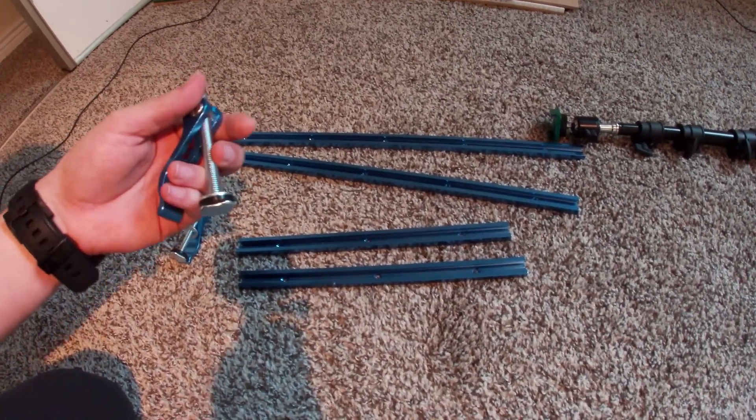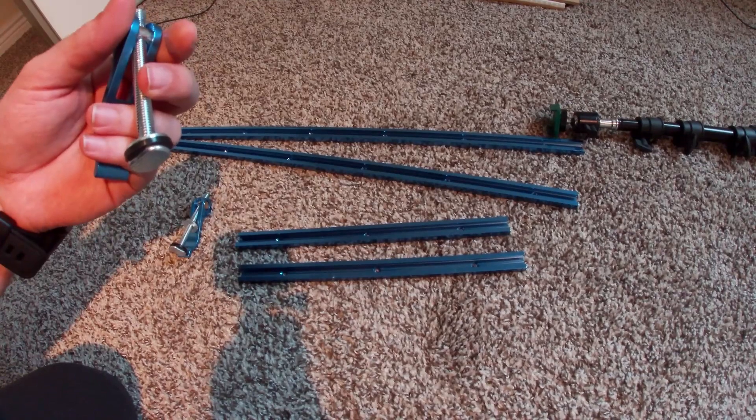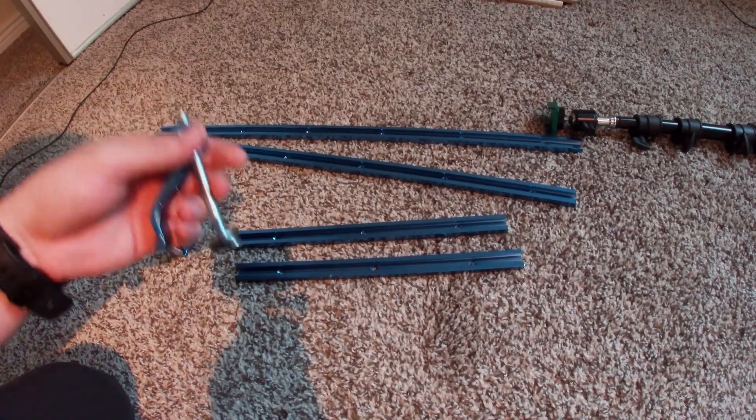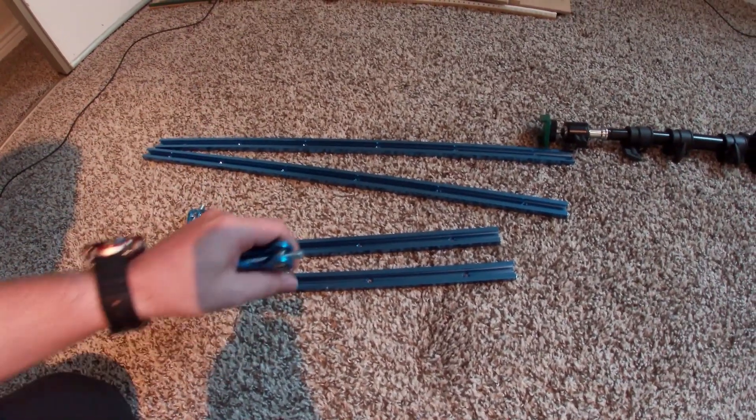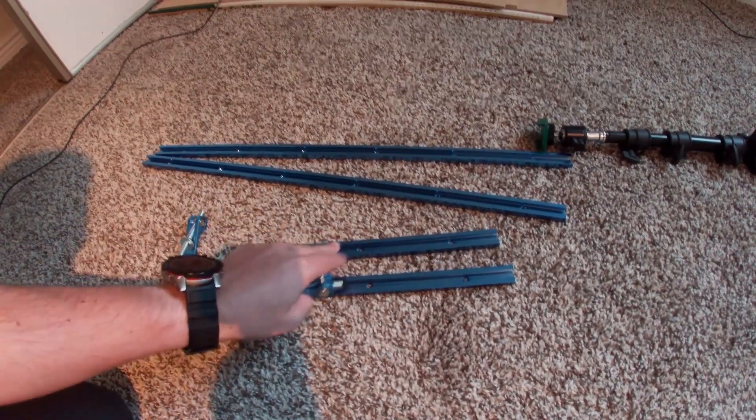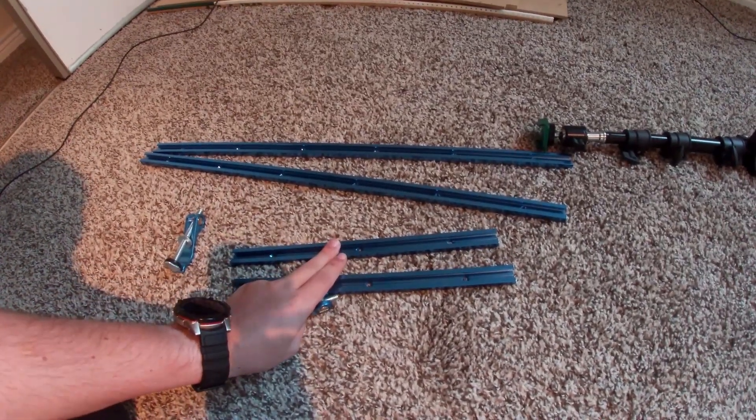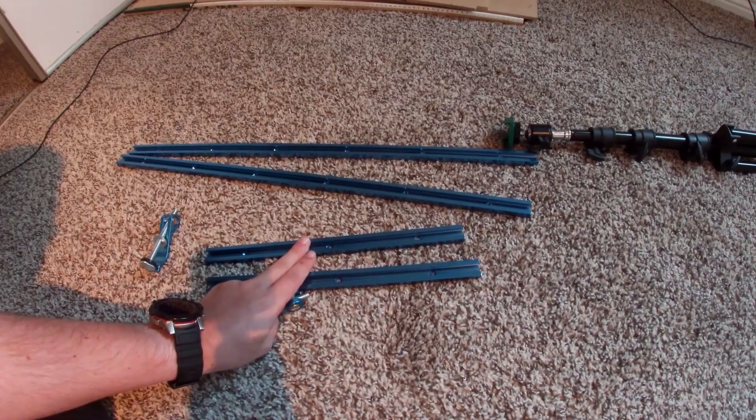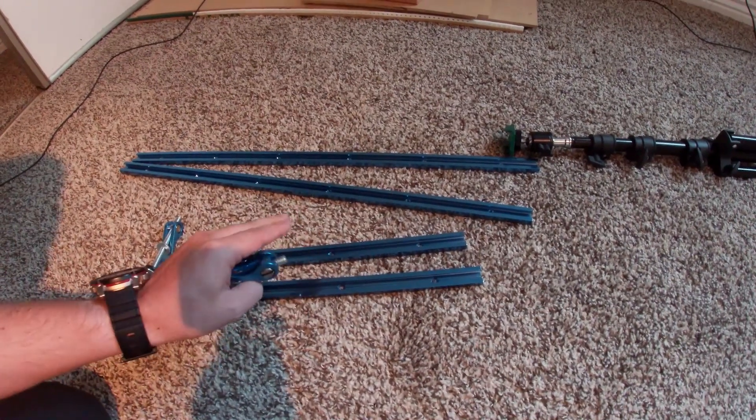But first, I actually have to mount them. The question is, do I mount them on the top, on the bottom, etc. So I'm gonna go look into that now.